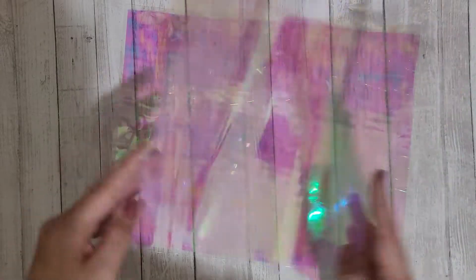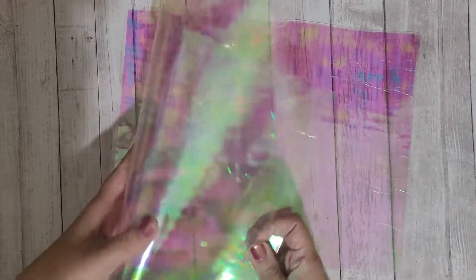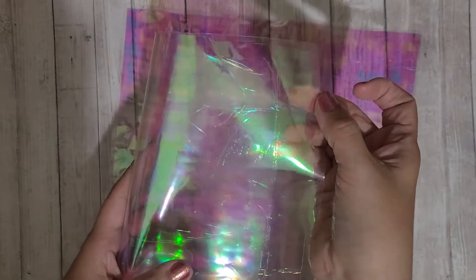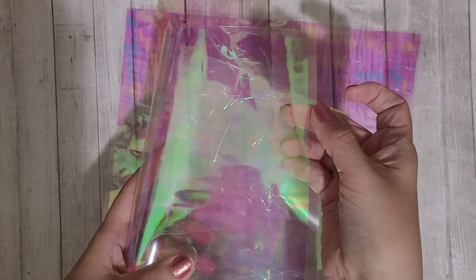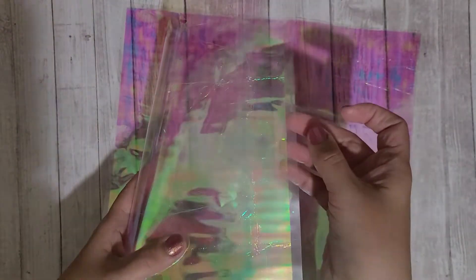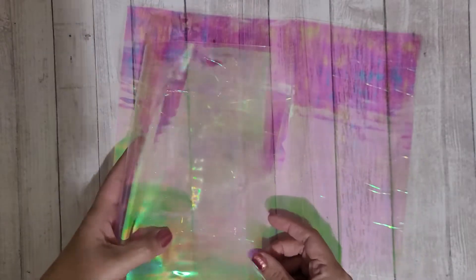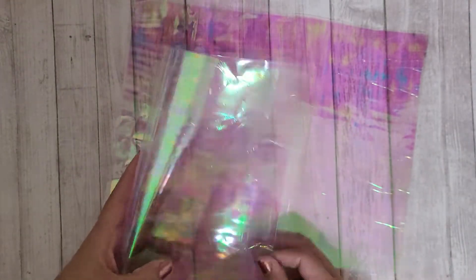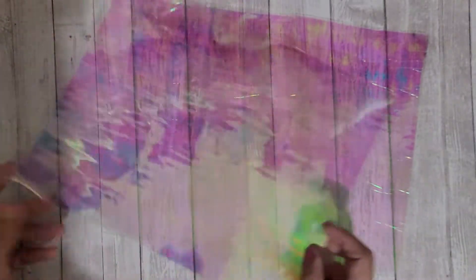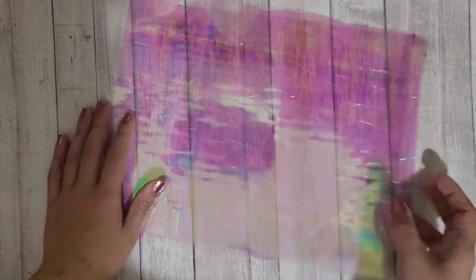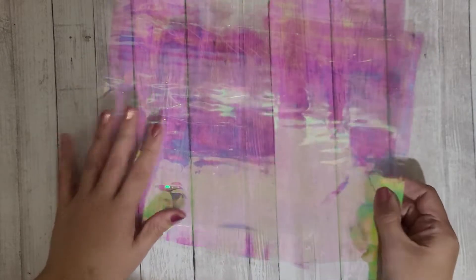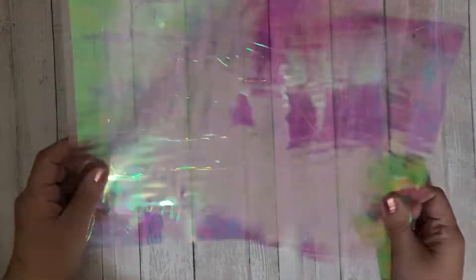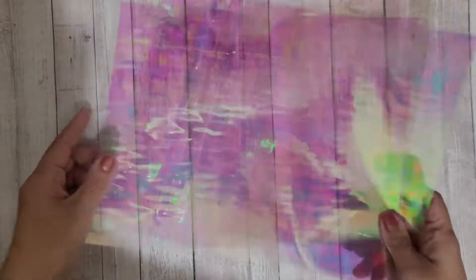And it came out really pretty. It's pretty sturdy and it's using the laminator, so I think it should be able to score and do what I'm planning to do with it, which I'll share in another video.